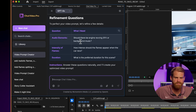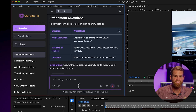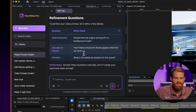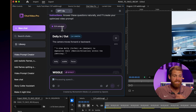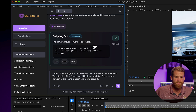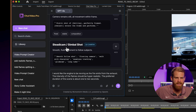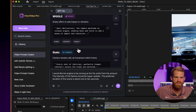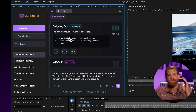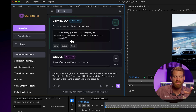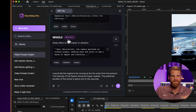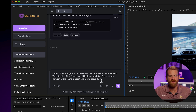To perfect the video prompt, it refines a few details. It asks about audio elements — should the engine be revving, SFX, or background music? I say I'd like the engine to be revving as the fire emits from the exhaust, with hyper-realistic flame intensity, about one to two seconds duration. Then it asks about camera movement options: dolly in/out, wiggle, static, steady cam, gimbal shot, smooth follow shot. I selected a slow dolly in. It helps you dial in expert prompted camera movements.